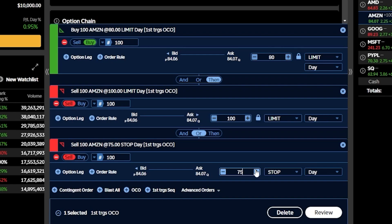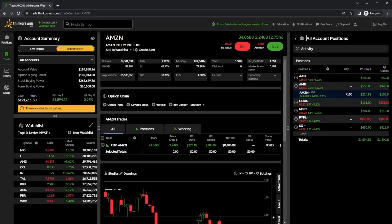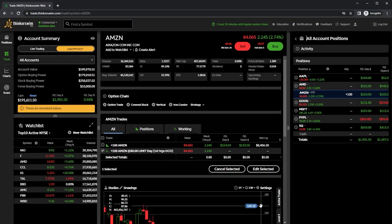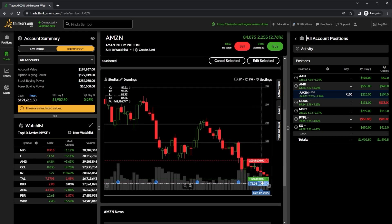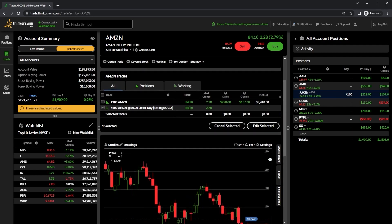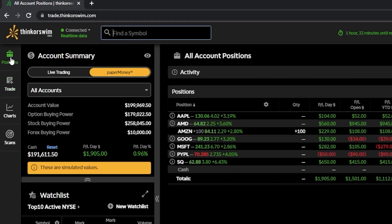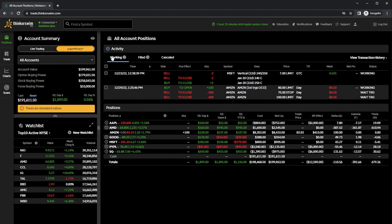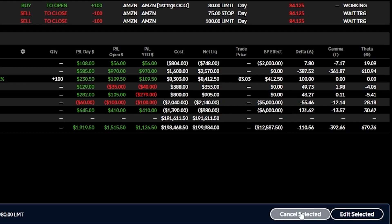Whichever of those two sell tickets fills first, the other is automatically cancelled. If I come down and hit the review button, then hit send, we can now see those orders reflected directly on the chart — the opening trade to buy the stock along with the two sell tickets on the Amazon chart. I could also see it in the trade section or by coming over to the position section and the activity page. To cancel or edit, simply click the check mark box on the left and hit cancel selected in the lower right.